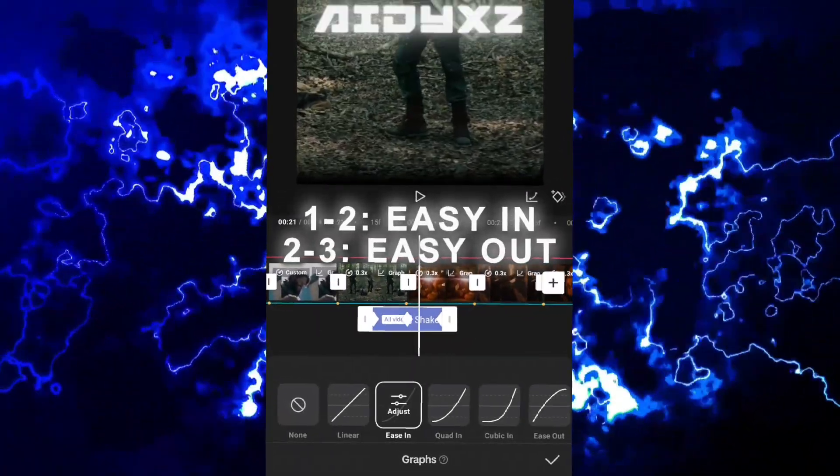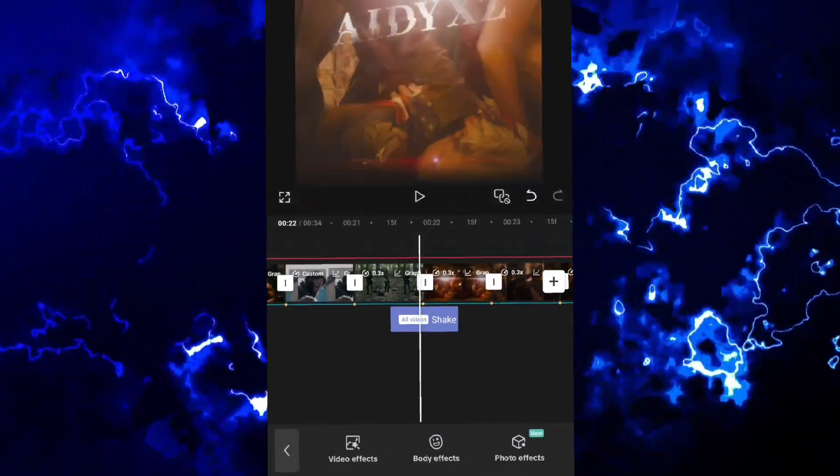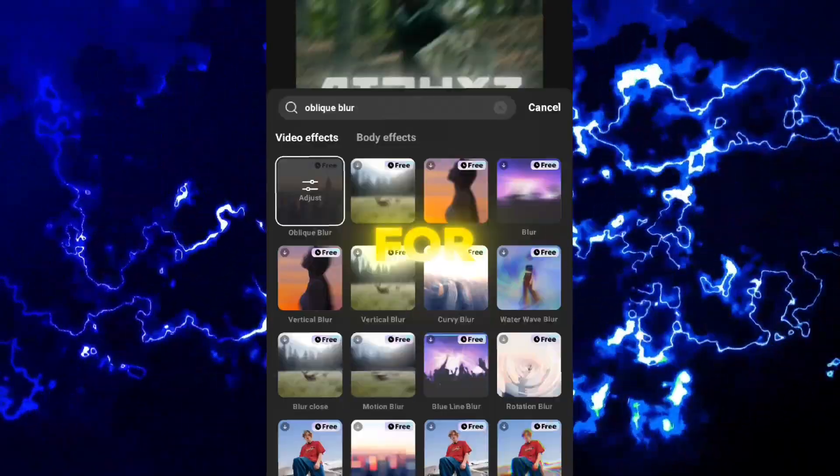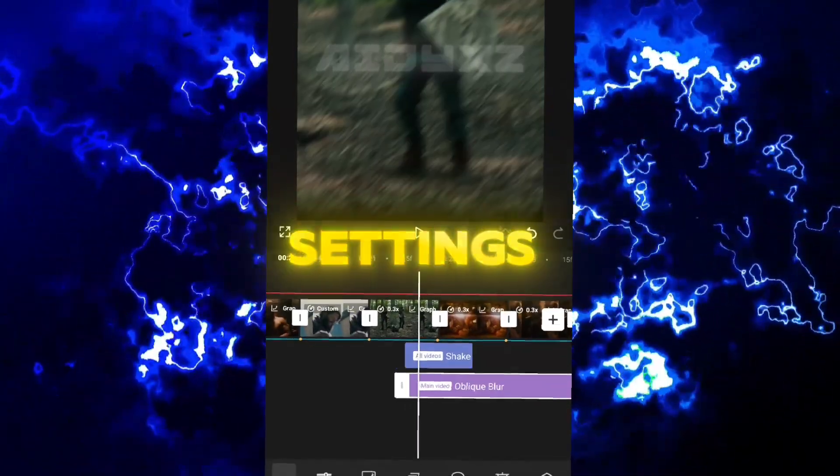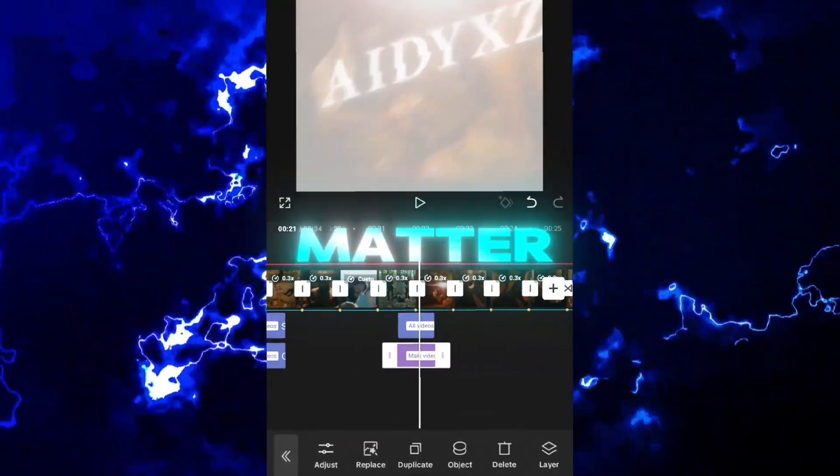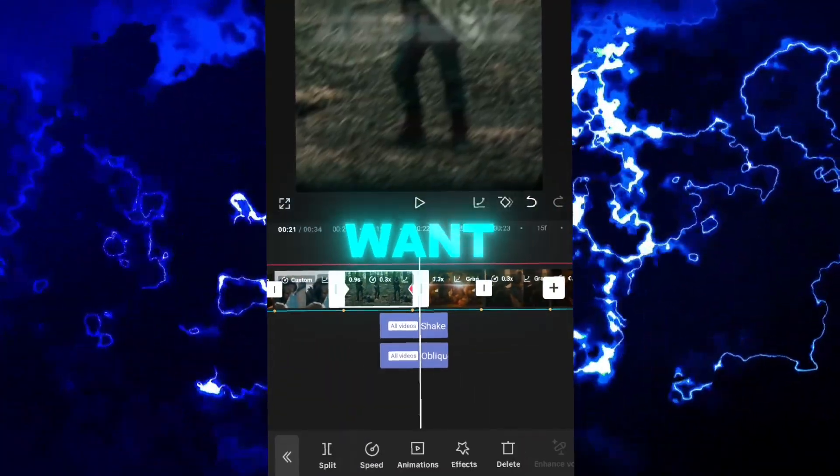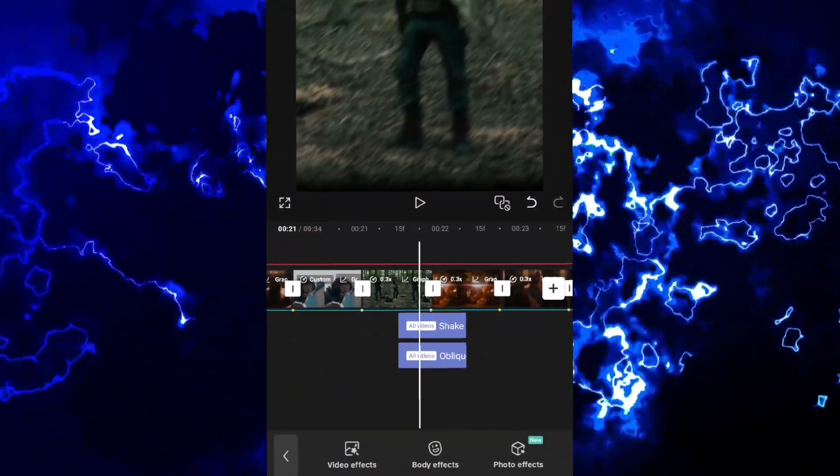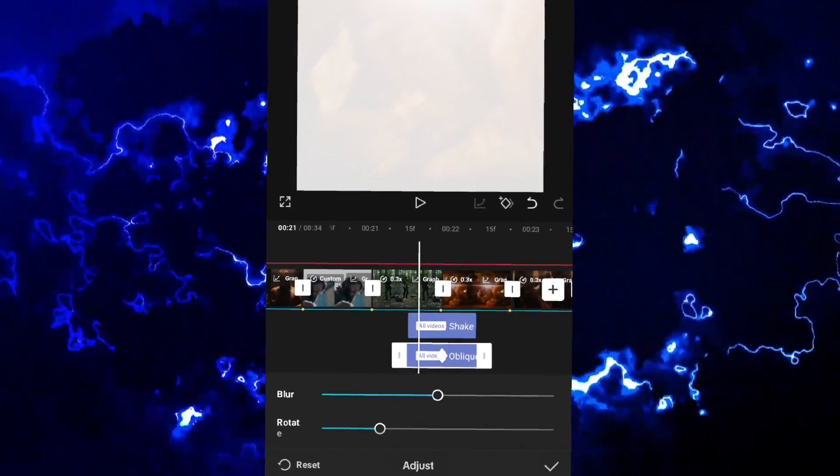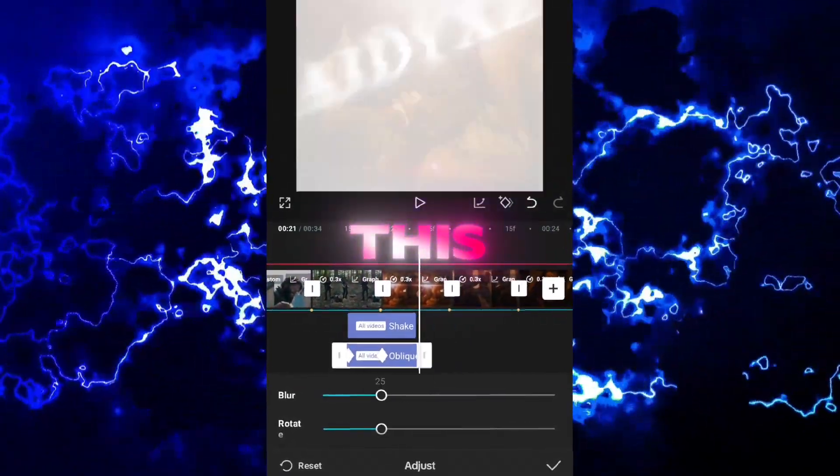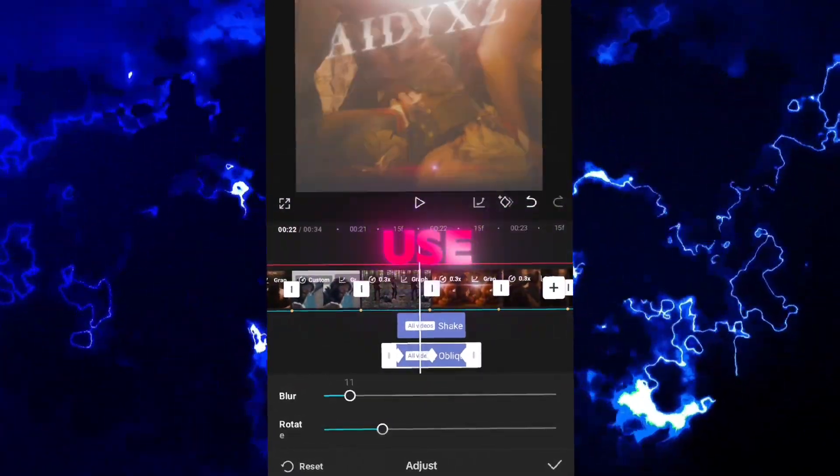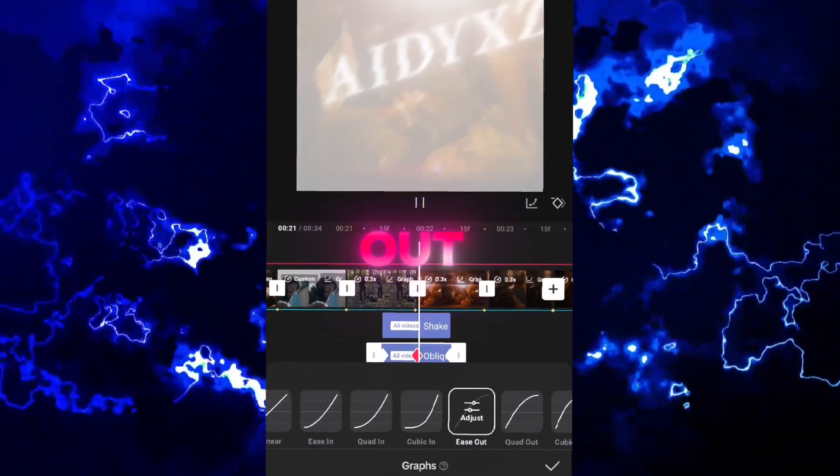For graphs, try to experiment with what suits best for you. Now for oblique blur, do the same. Settings here don't really matter; make the blur however strong you want. I'll keep it like this, and for graphs use easy in and easy out.